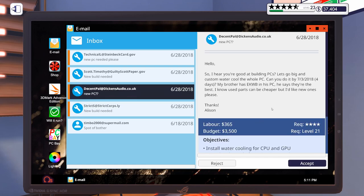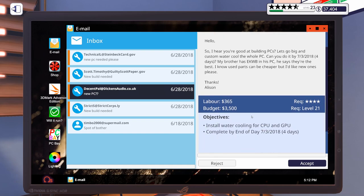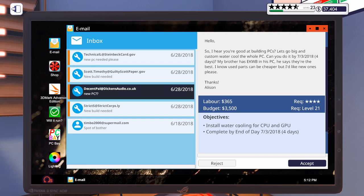Next one says, Hello, so I hear you're good at building PCs. Let's go big and custom water cool the whole PC. Can you do it in four days? My brother has EK Waterblock in his PC and says they are the best. I know used parts can be cheaper, but I'd like new ones, please. So, custom cooled PC, CPU and GPU for $3,500. I think we can make that happen. Let's accept that one.